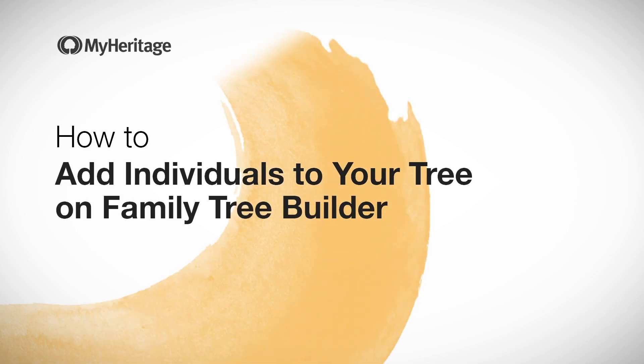In this video we'll show you how to add individuals to your family tree and edit their details using Family Tree Builder software.